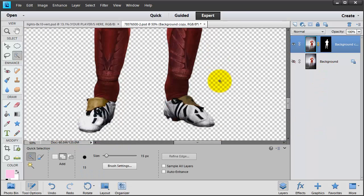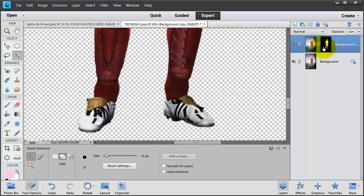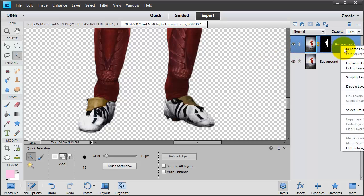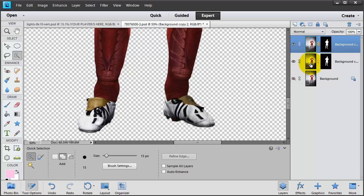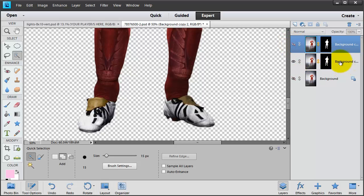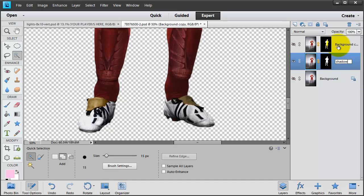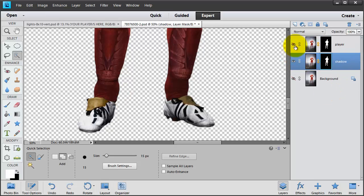All right, now we have a mask. I'm going to duplicate this layer. Right click, duplicate layer. And I'm going to make this one the shadow. And this one is going to be the player. All right. Now the shadow, the player layer is turned off and the shadow layer is on.